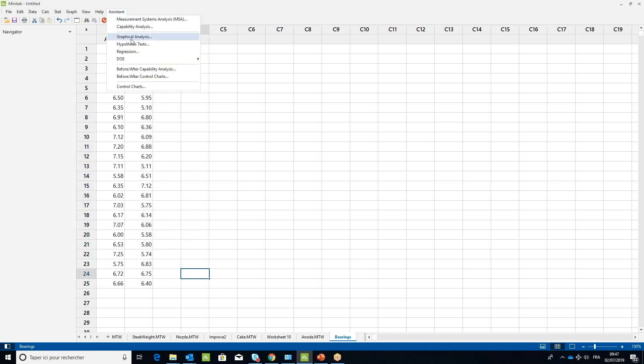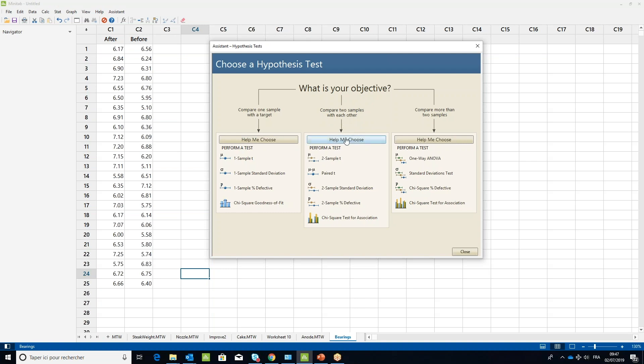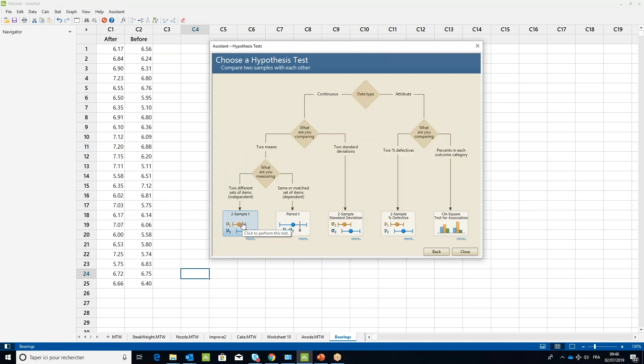Select the Assistant menu, then Hypothesis Tests and 2 Sample T.